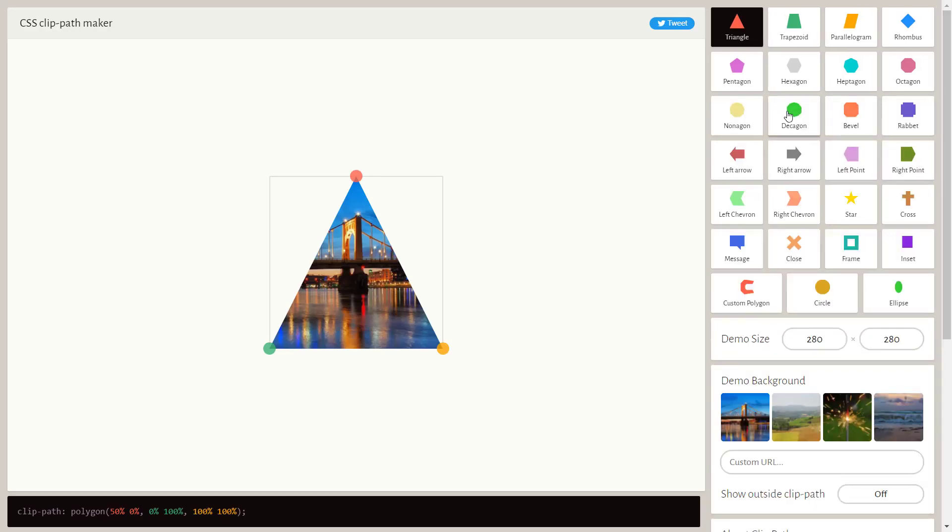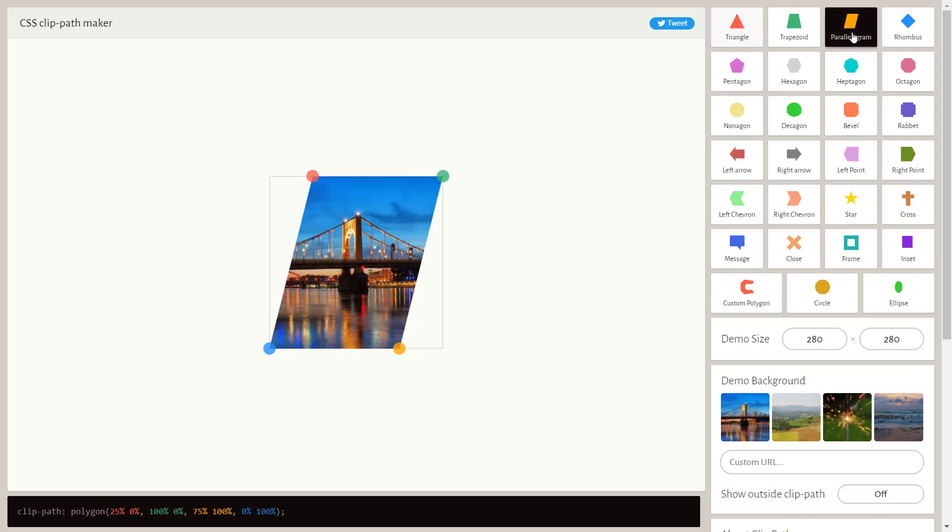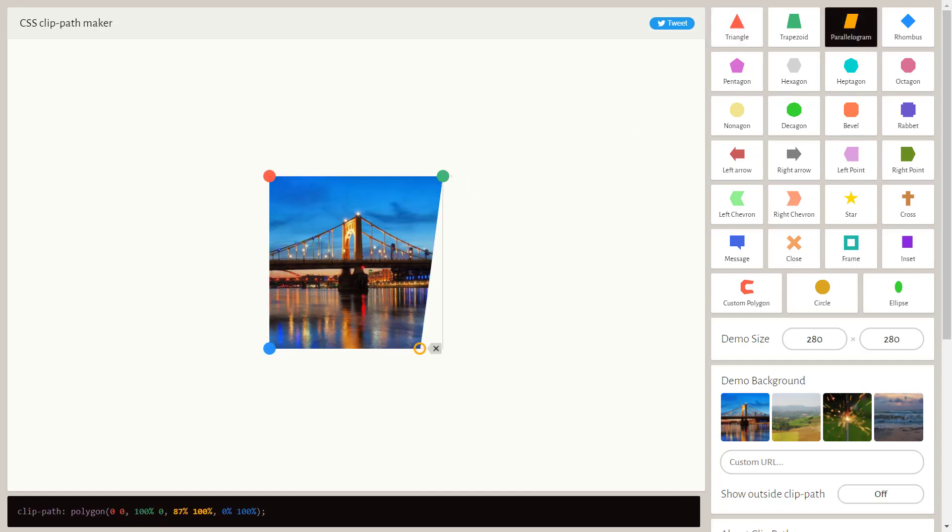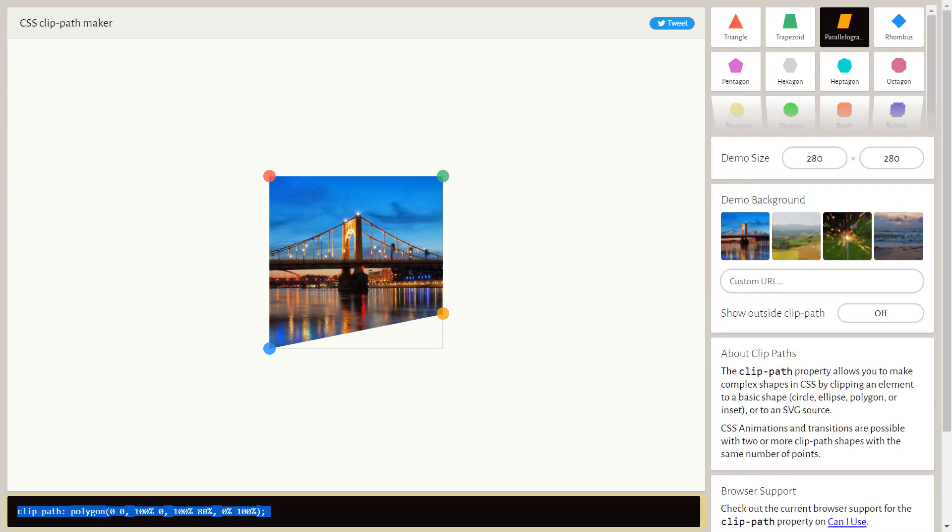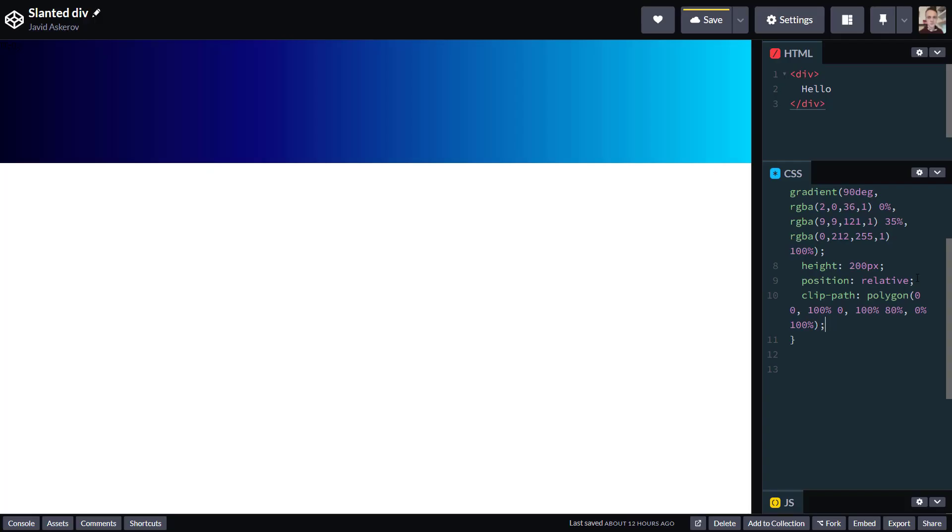You have all sorts of different available shapes. Let's click parallelogram, and what I want to do, let's say for example, let's sort of slant a div, and at the bottom you can see the property Clip Path Polygon with set coordinates. Let's pop that in here.